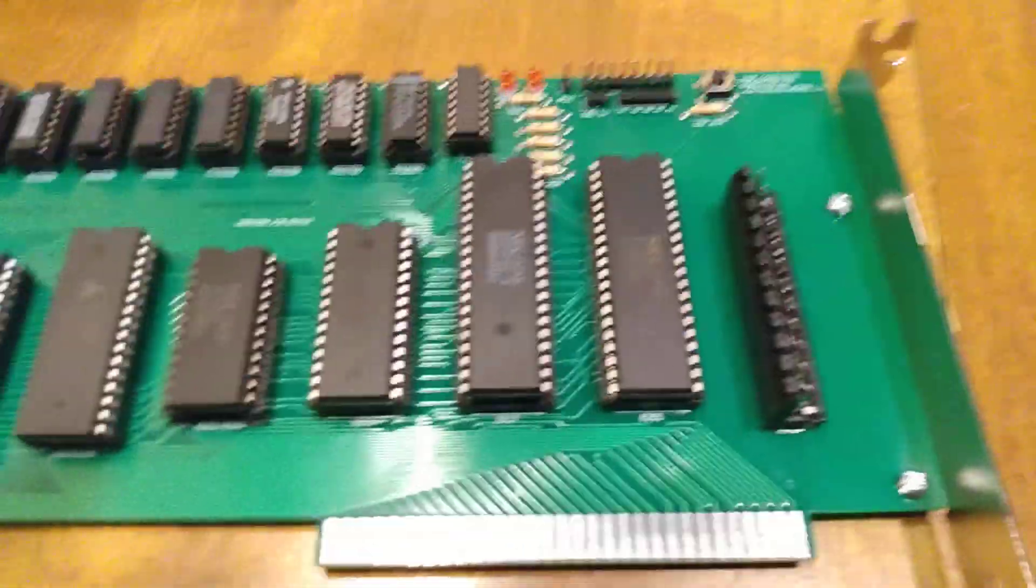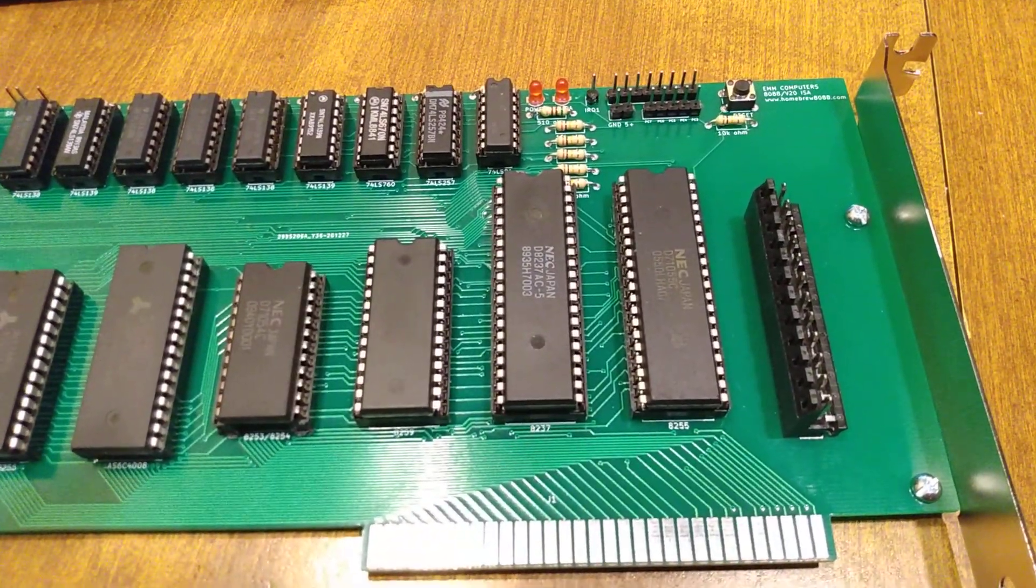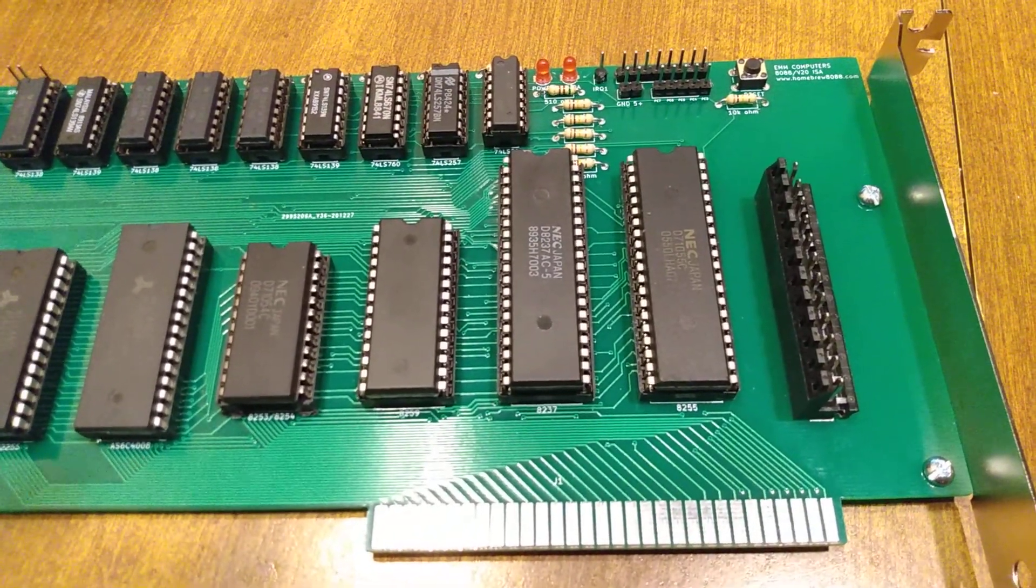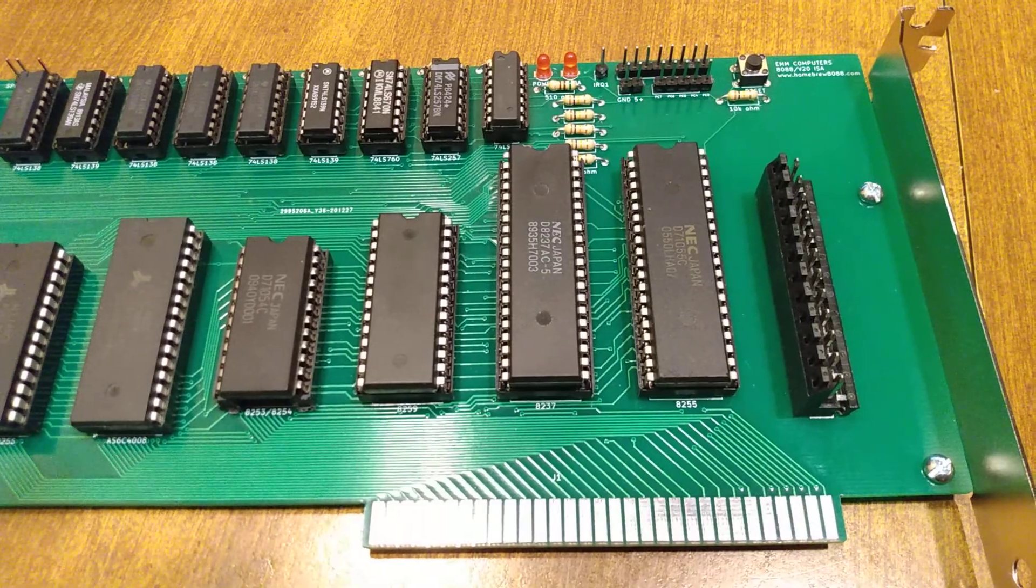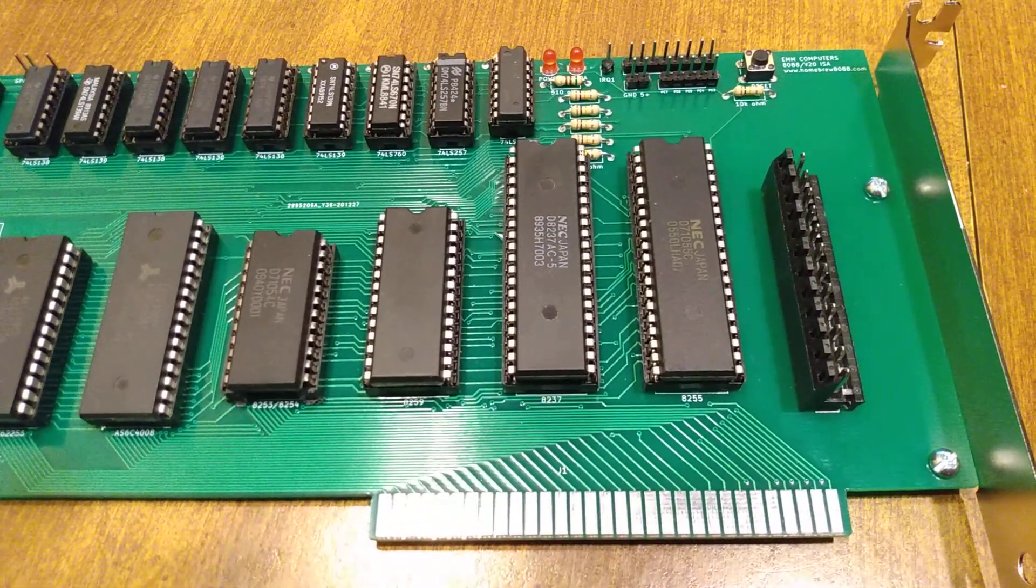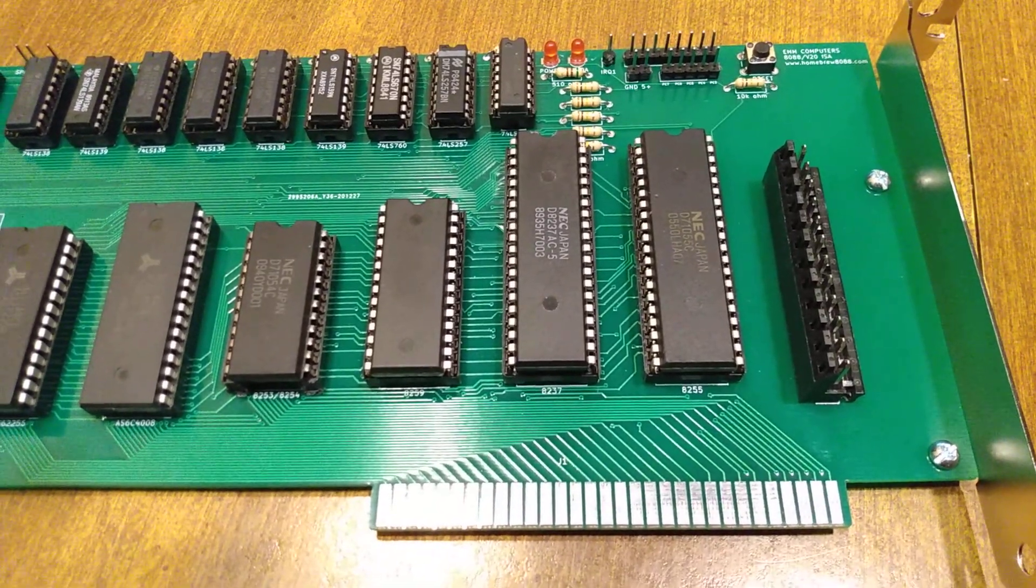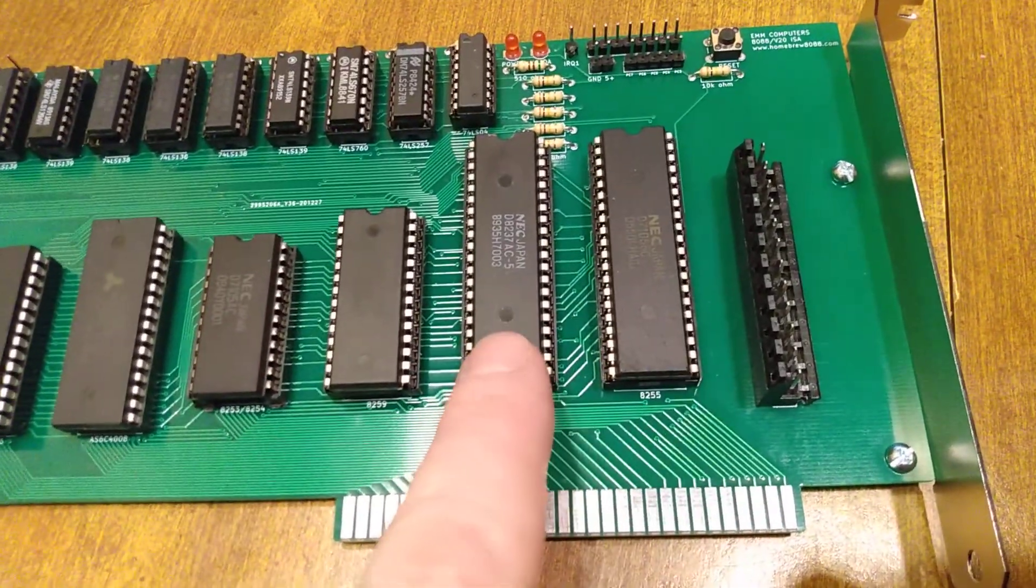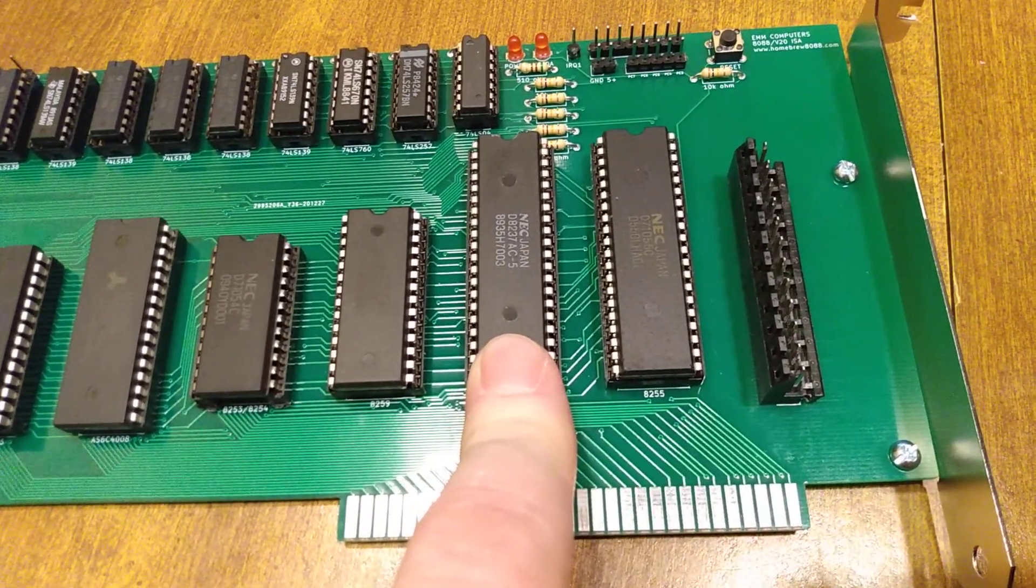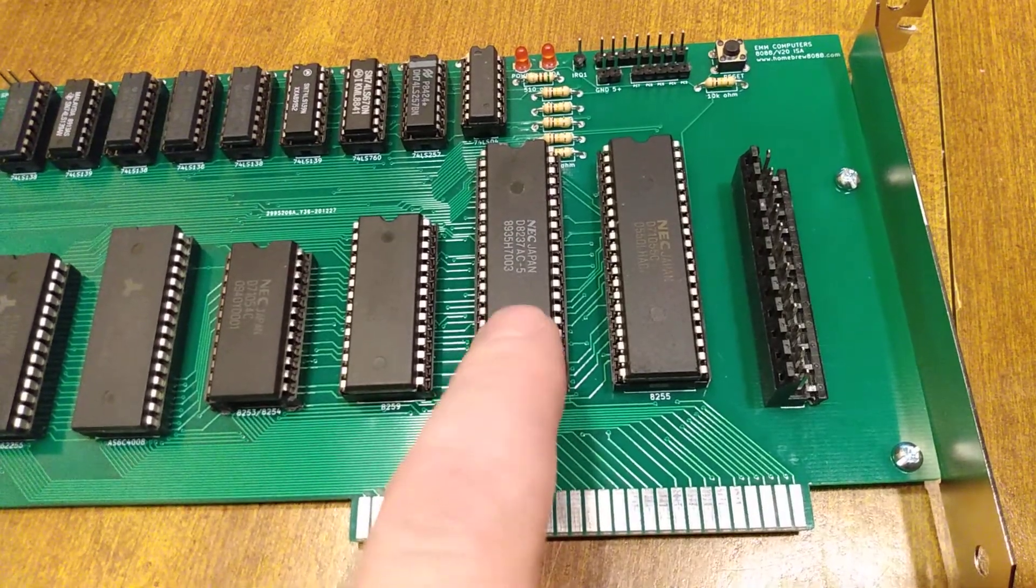And we've got our DMA controller. This one happens to be 8237. I tried the 8257, and it didn't work. There's one pin that you connect to 5V on the 3.7. On the 5.7, I don't think it says to connect, and that might be the problem. But that's our DMA controller. These are almost obsolete, it seems like. But in the old days, they used them a lot more.